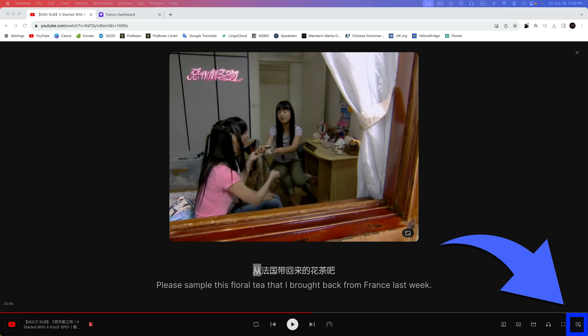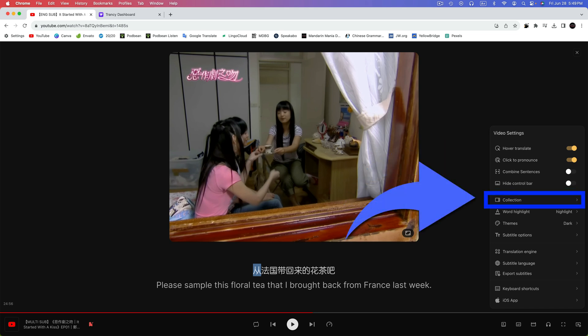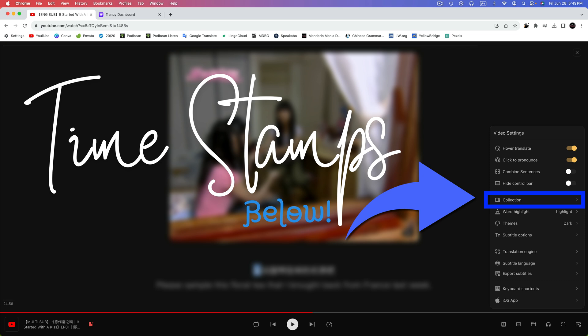The final area of Trancy that we'll check out is the settings menu. To get there, click on the more icon. It's the last icon in the bottom right. Here, the first four options allow you to enable and disable hover to translate, click to pronounce, combine sentences, and hide control bar. The only one of those that I think is not self-explanatory is combined sentences. When this option is enabled, it's going to combine subtitles into longer sentences. This option only works in reading mode and it doesn't work with machine translations. The next item, collection, we took a look at earlier in the video. That is where your saved words and sentences can be found and also where you can access the dashboard area.